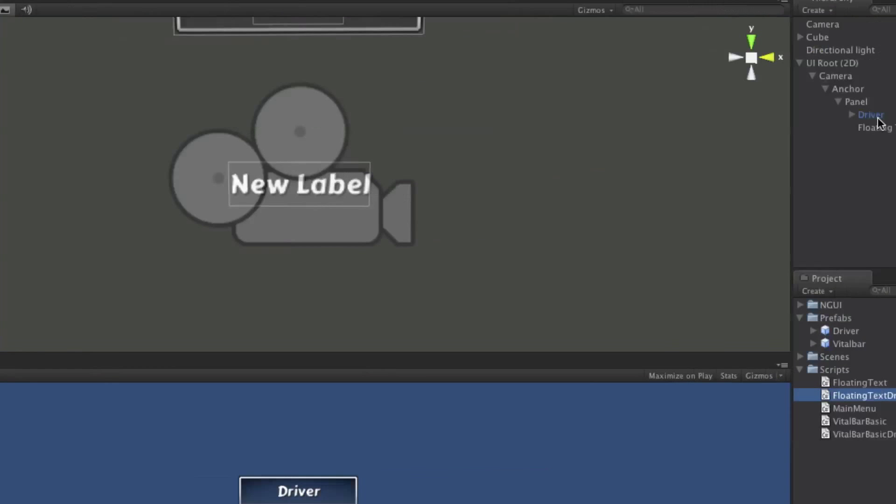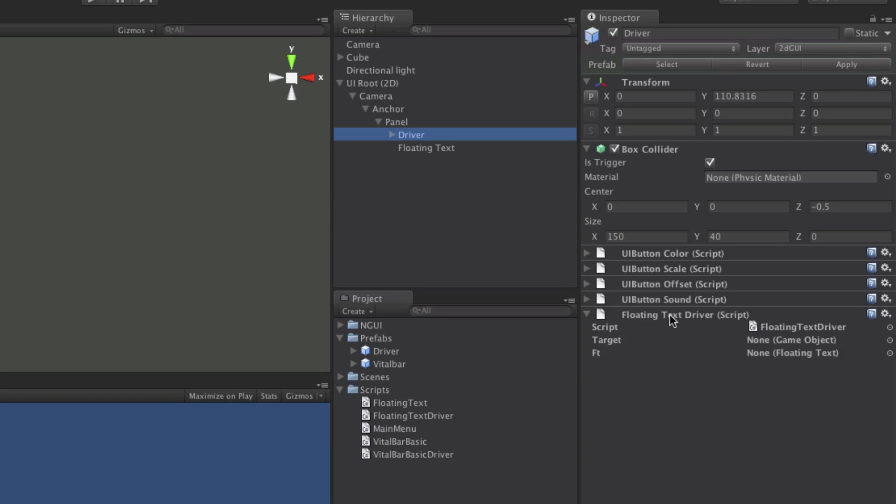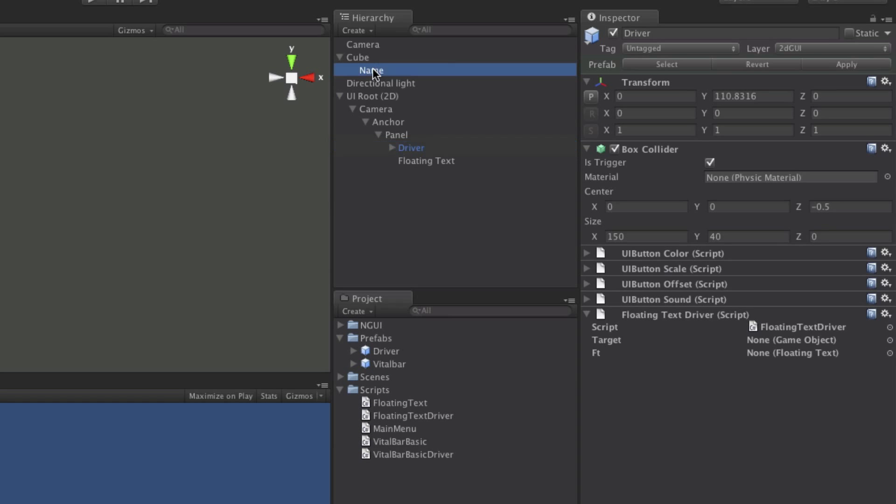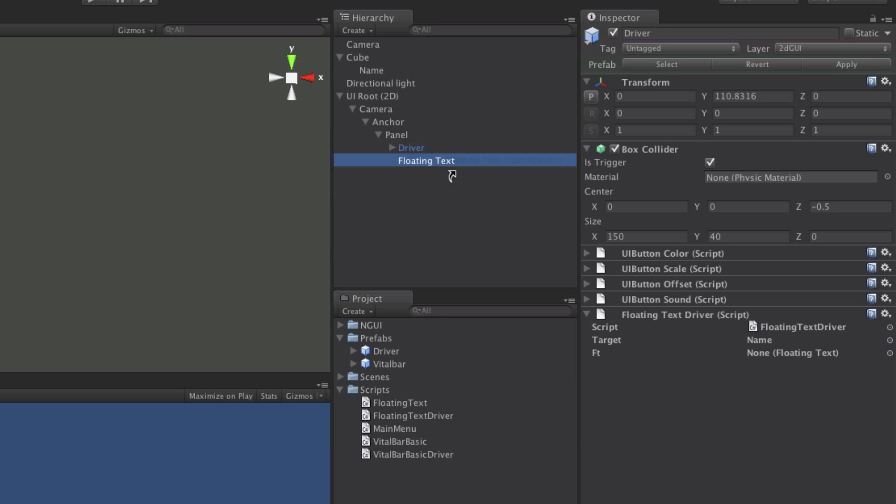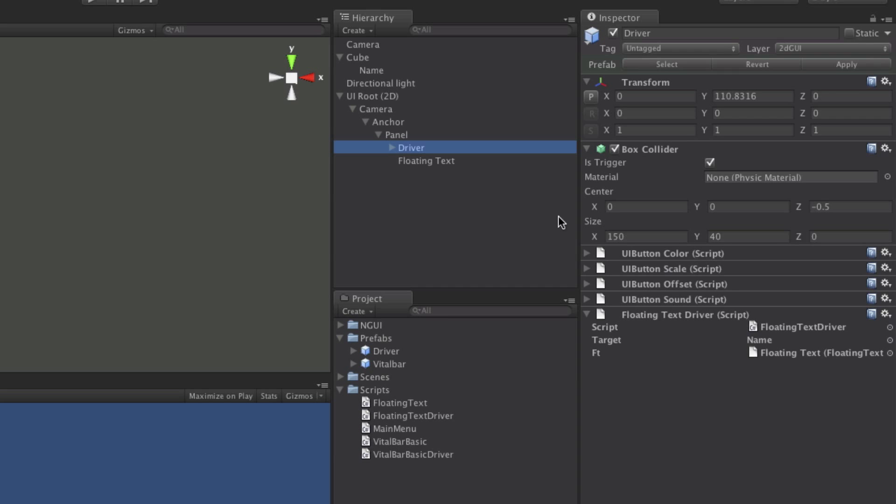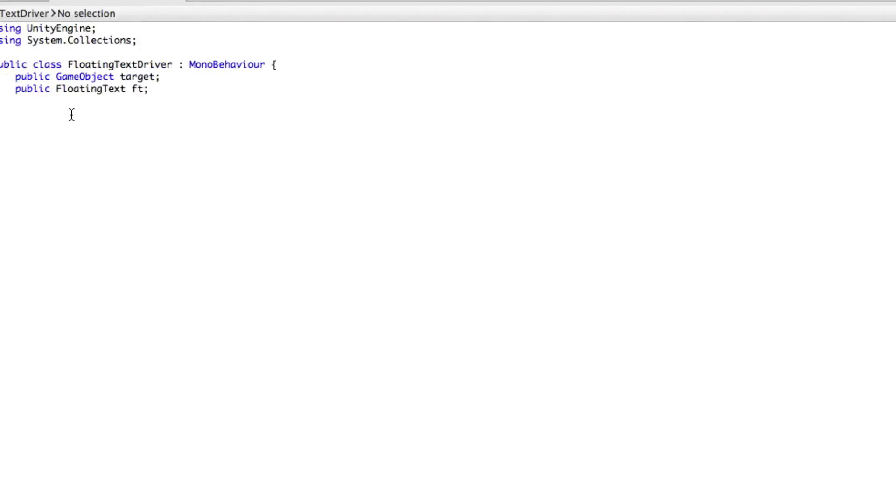I'm going to go over, select my driver, make sure both of them are popping up. I'm going to go ahead and assign these now. So I'm going to put the name in the target and the floating text goes in the floating text. Alright, we'll save that off.